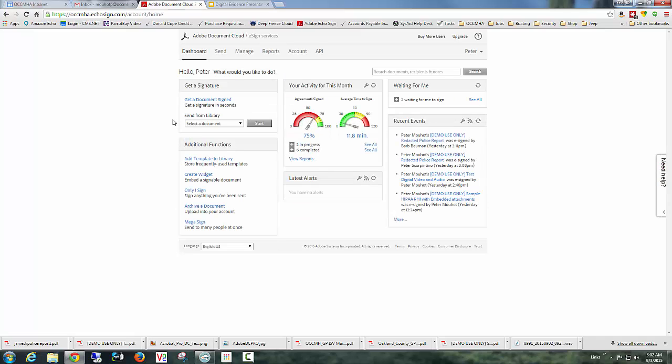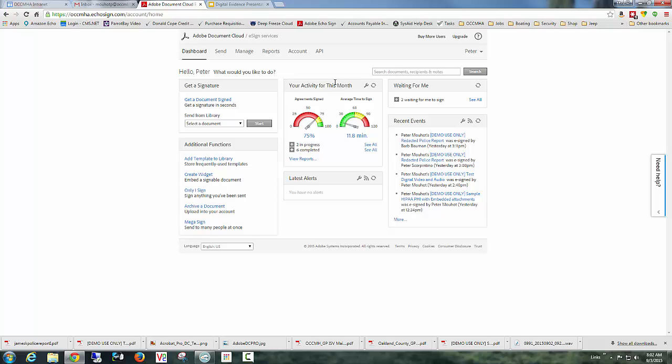This is the dashboard for the Adobe Document eSign Services. It shows you activity and dashboards for what you've been processing, how long your documents are taking to process, how many are completed, how many are outbound. So you get some actual productivity numbers right off the bat as you start utilizing the product.